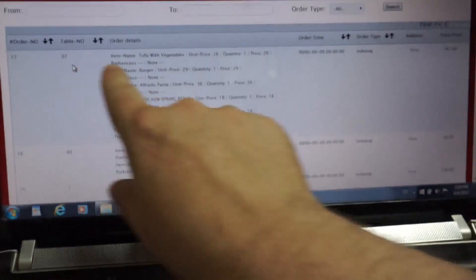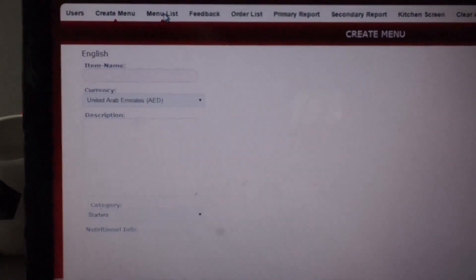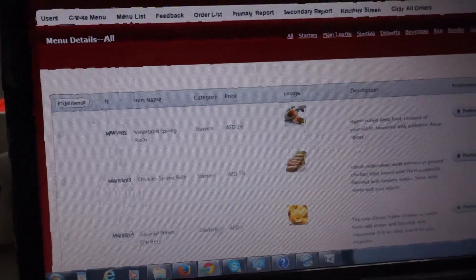Now we can go and have a look at the back end. Here is the order for table 37 we just did, with all the items in it. We can see all the other orders too. Now let's see where you can create a new menu item — that can be done here. You can view the menu list; I won't show you the whole back end because that would take too long.